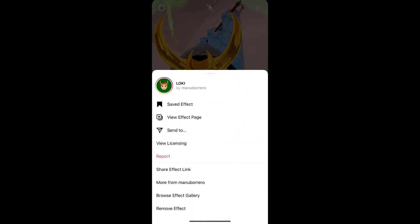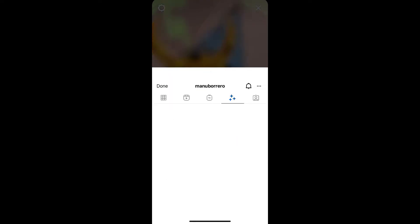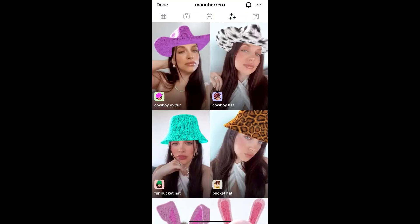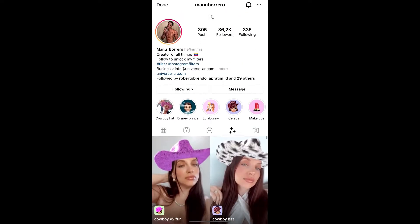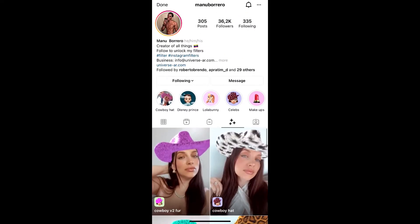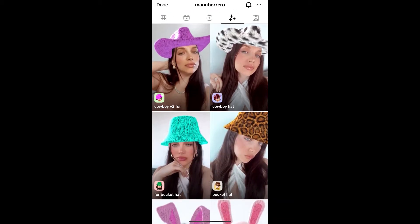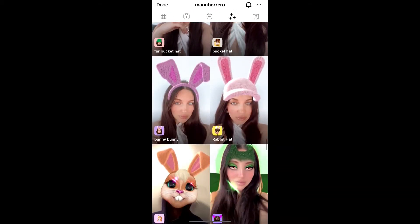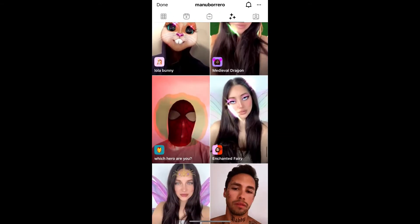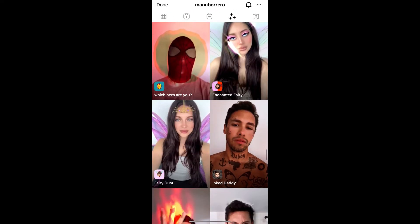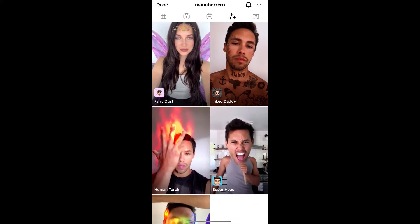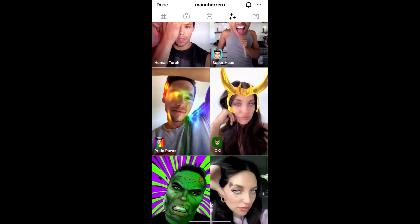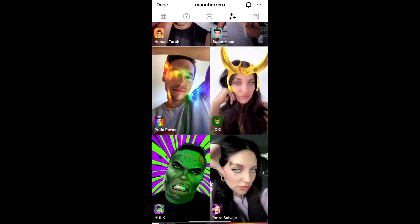Visit this creator profile — Manu Borrero is the creator of this effect. You can follow him to unlock all his filters to your Instagram camera tray. He has some awesome filters, so check out his filter gallery.